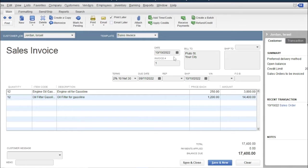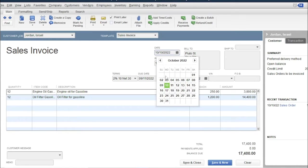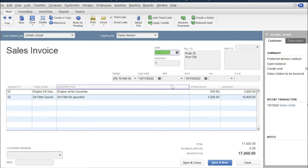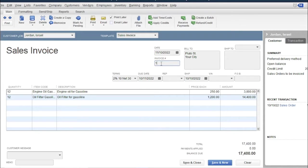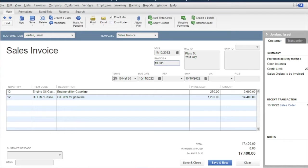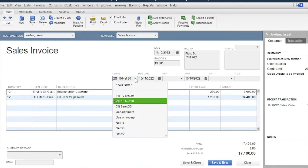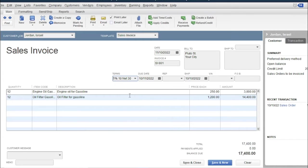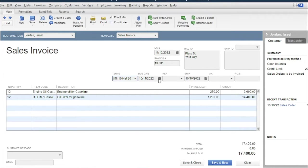Then specify the date, October 11. Then the invoice number, for example SI001. Then select the terms: 1% 10, net 30. Then the due date.